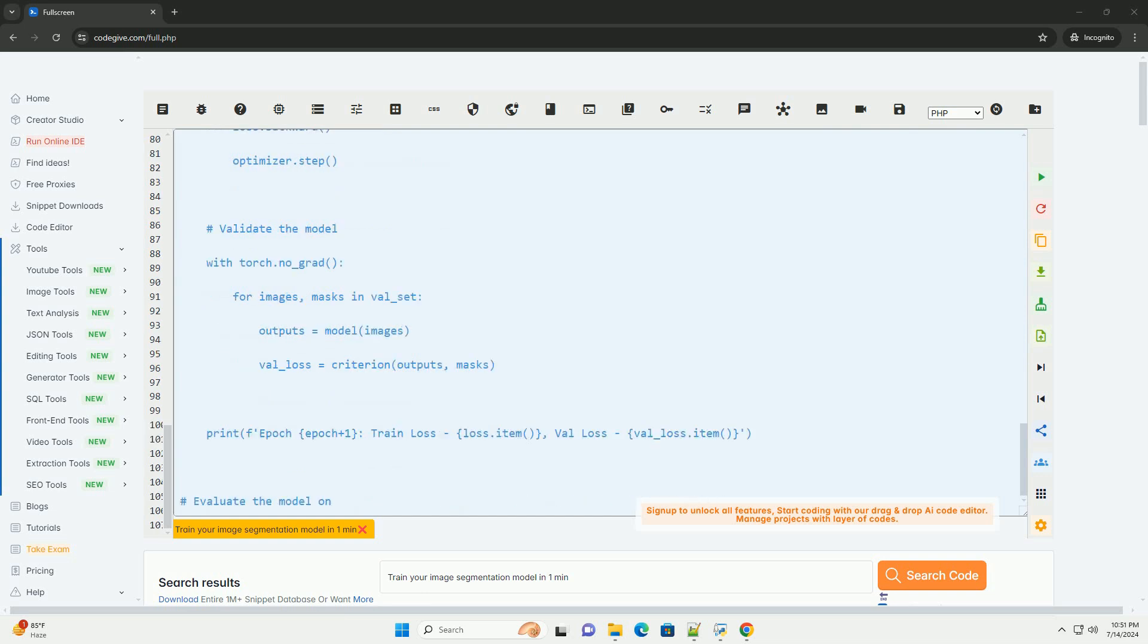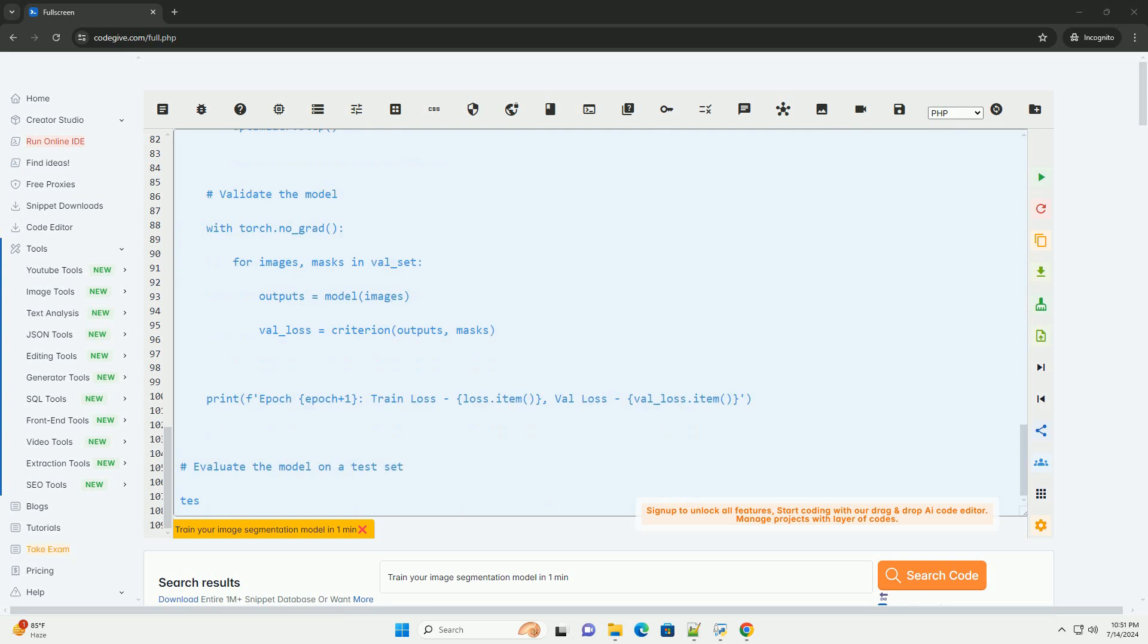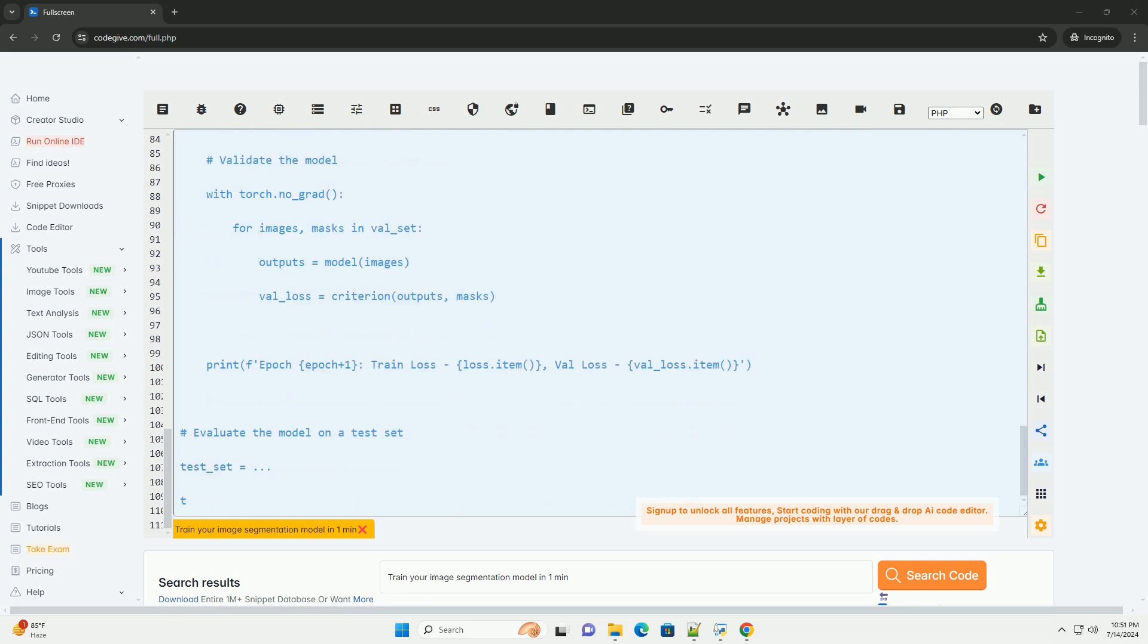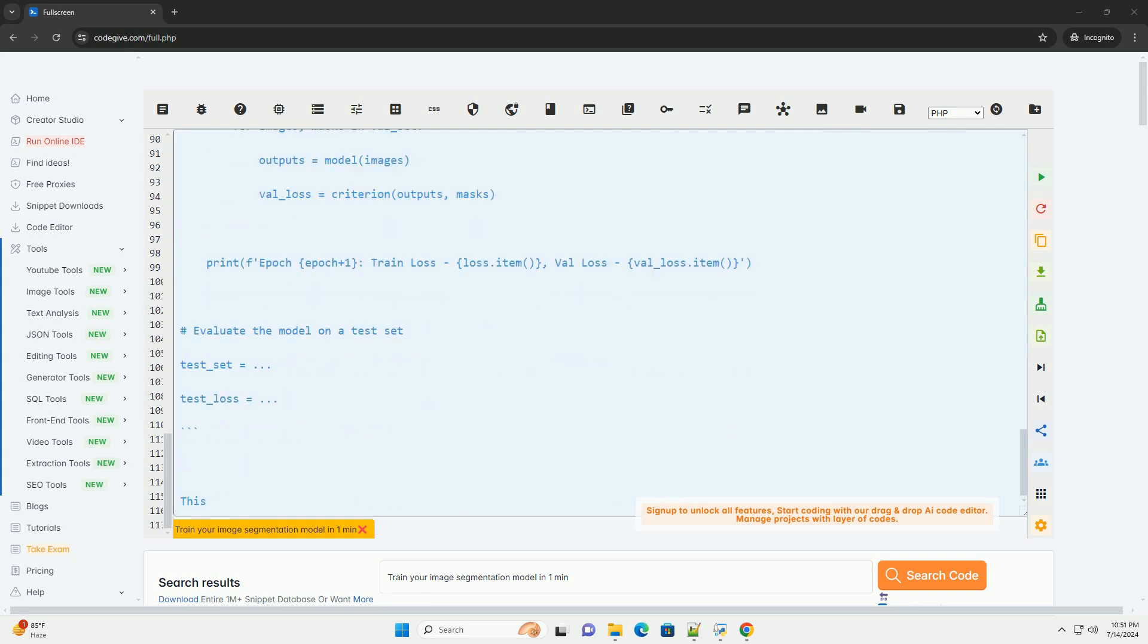Five: train the model on the training set, validating on the validation set to monitor performance. Six: evaluate the model on a separate test set to assess its performance.